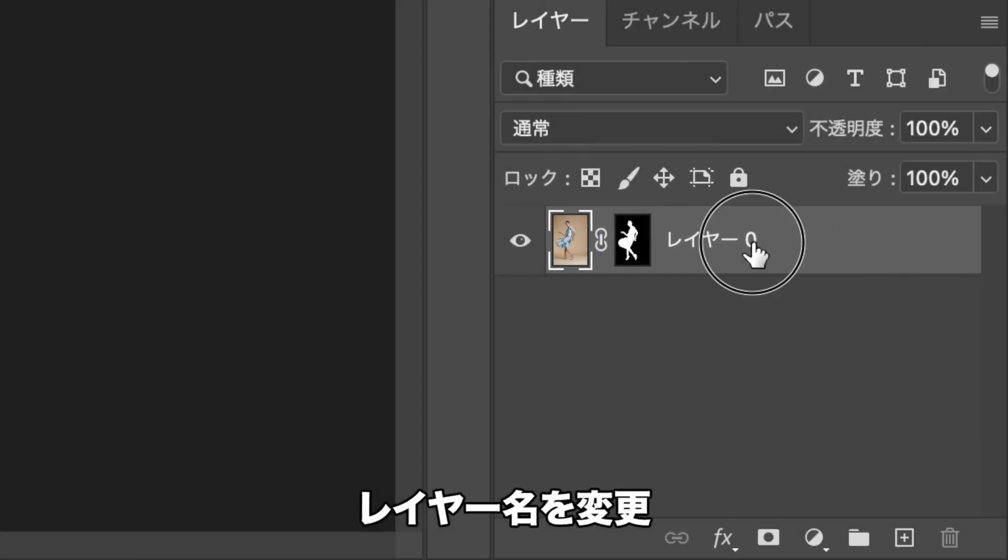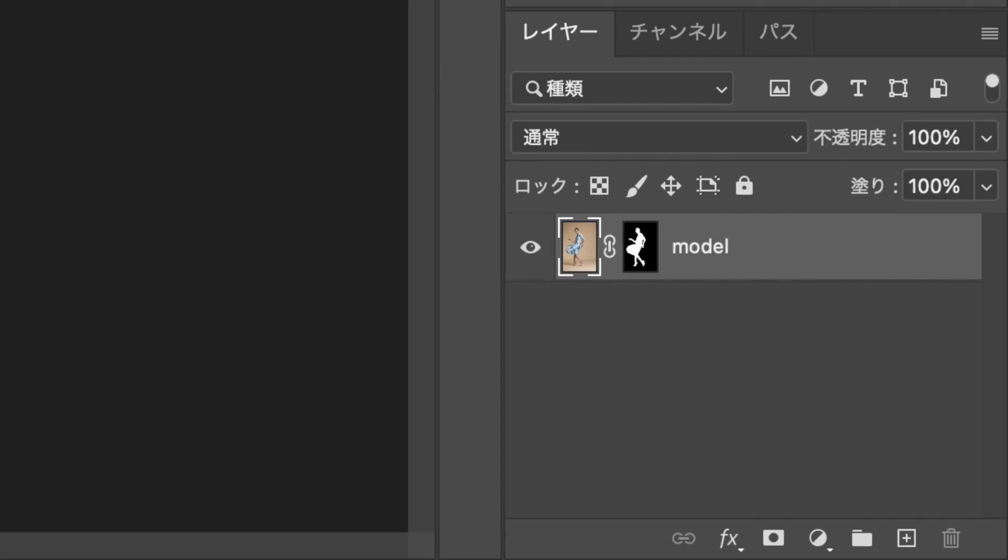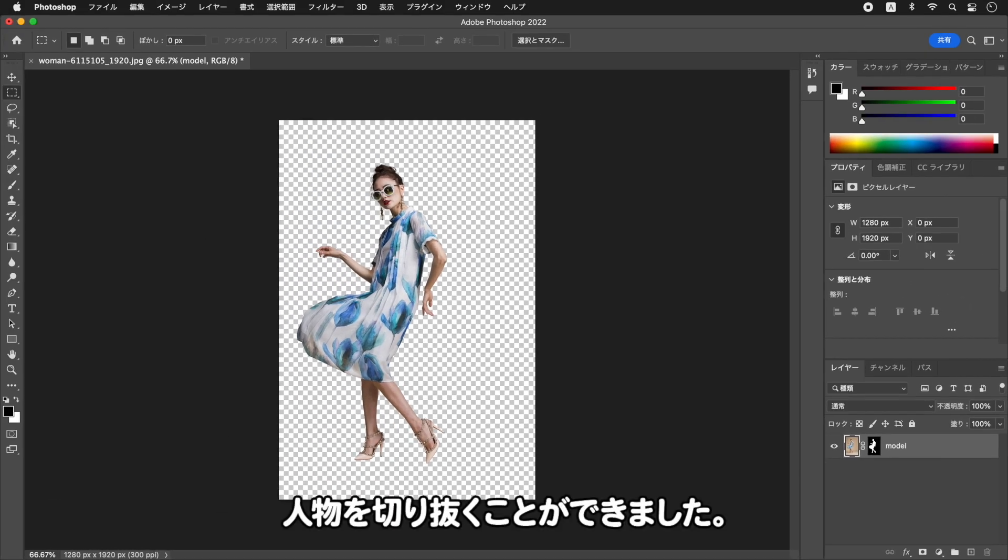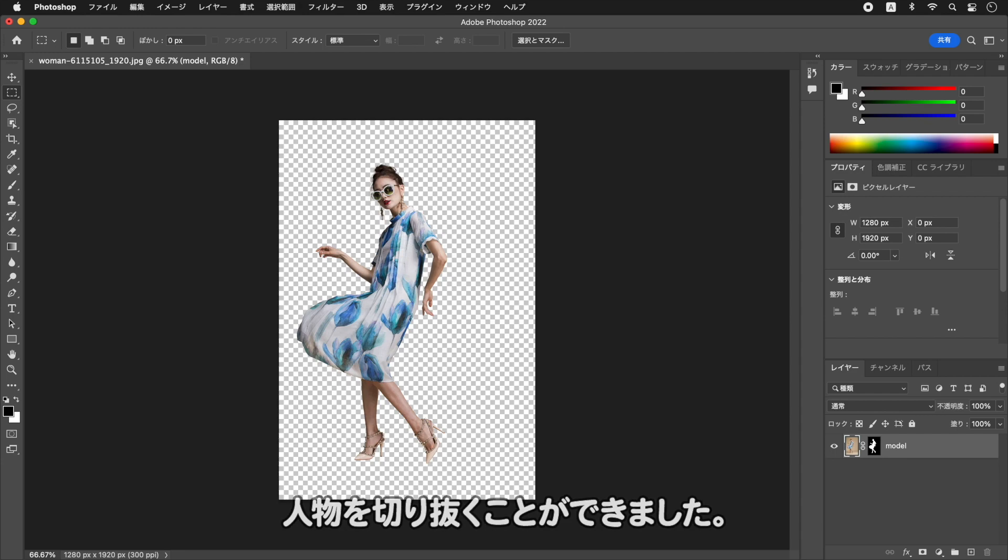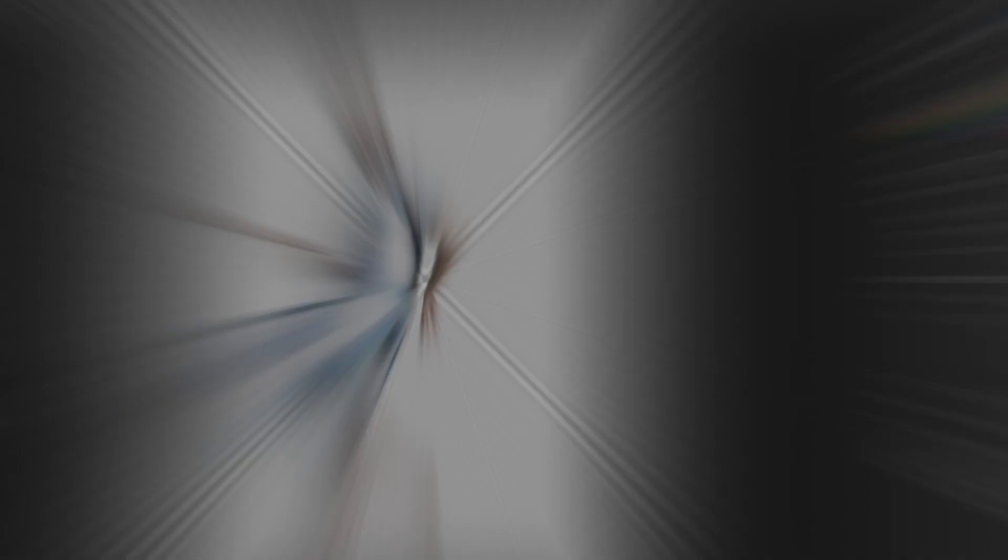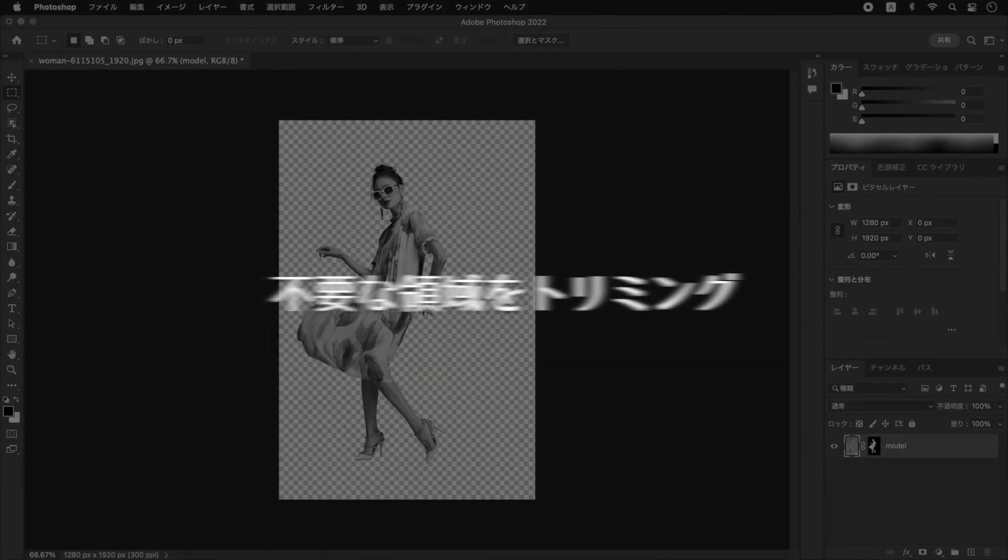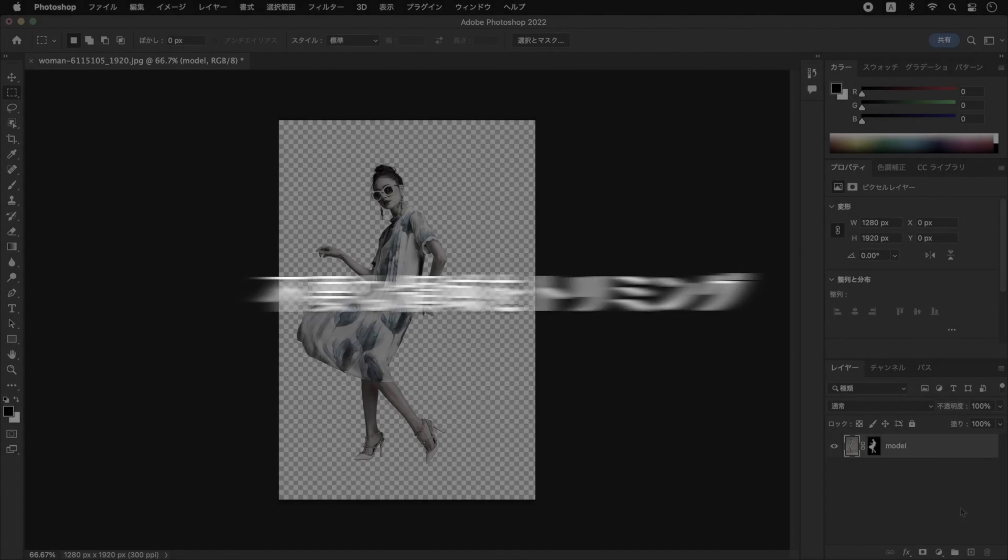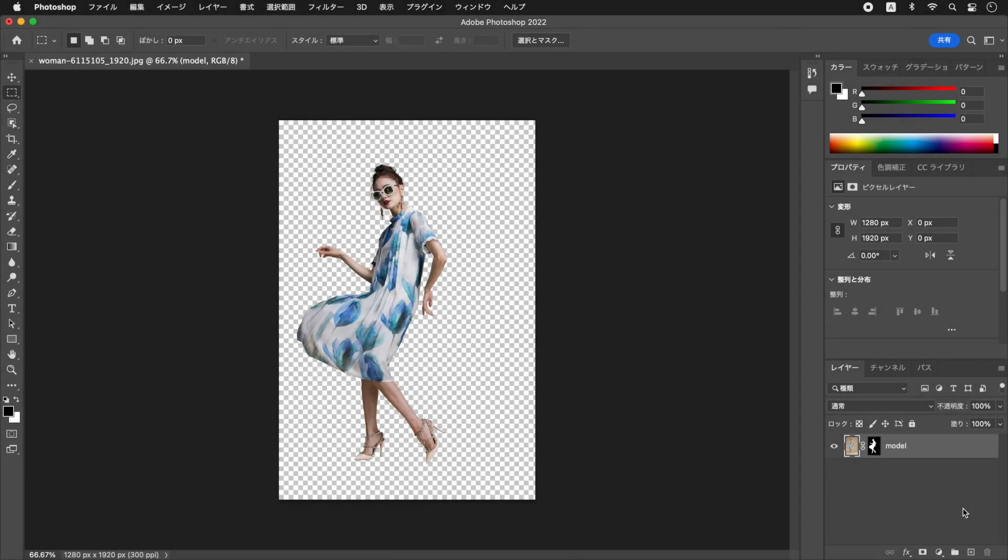切り抜きの境界線に出現するフリンジが出にくいです。しかし、微妙な階調の違いや、尖った部分、中窓などで、不正確な部分もあります。これらを修正しておきましょう。レイヤー名をモデルに変更します。人物を切り抜くことができました。切り抜き部分だけを残して、不要な領域をトリミングしましょう。